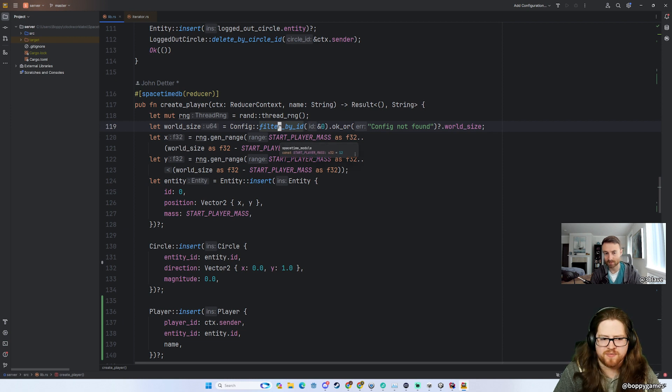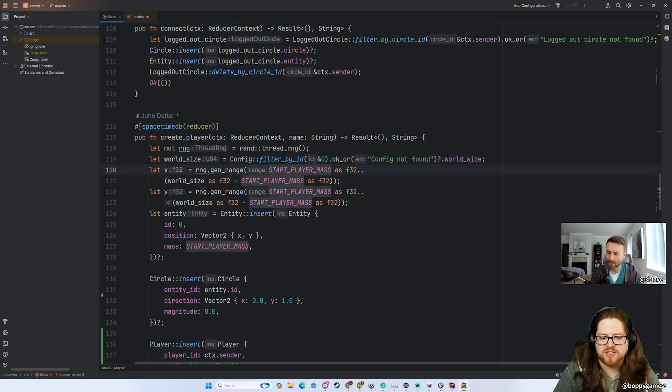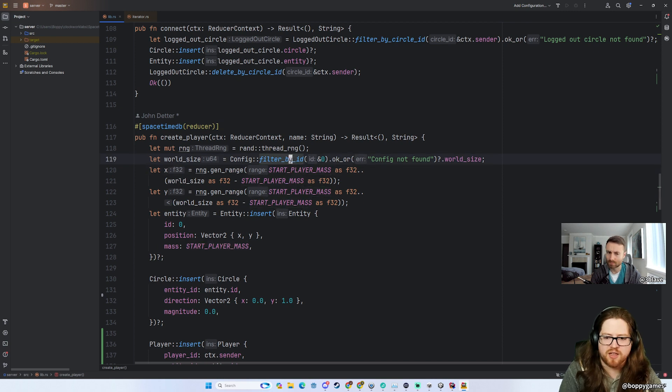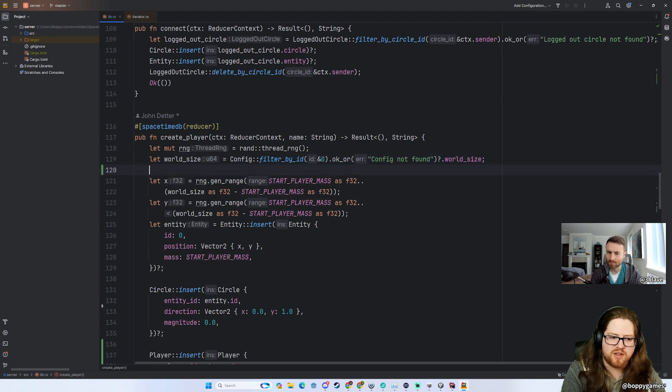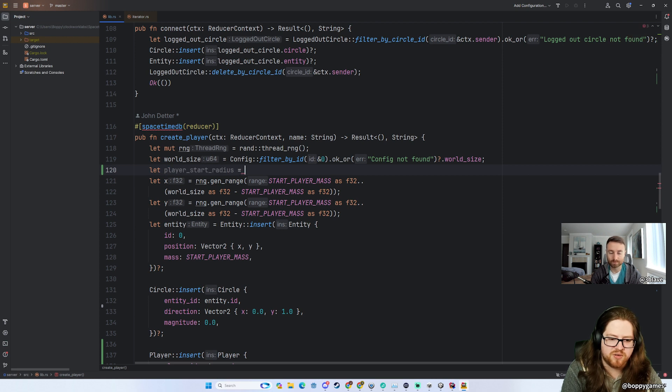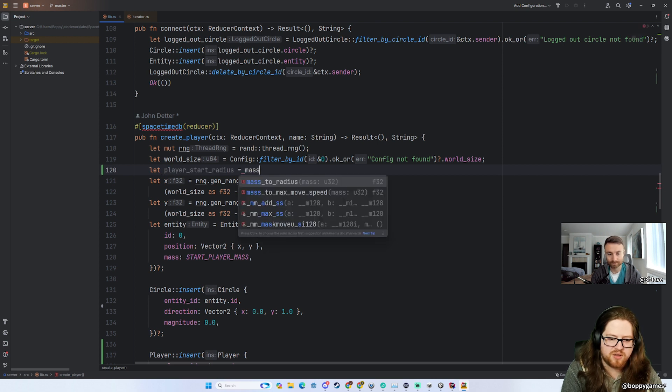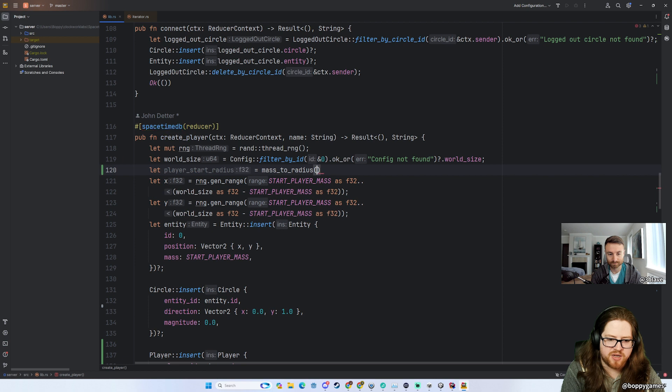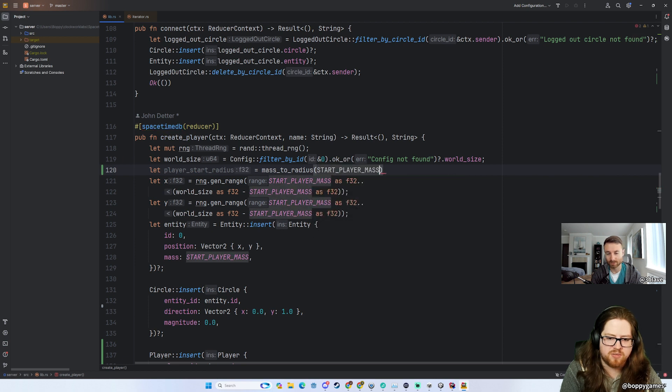Sorry, why does it have to be updated? Oh, because wait, mass is no longer the same thing as radius. So like if this was actually correct, it would be like player_start_radius is equal to mass_to_radius start. Yeah, we should do that.